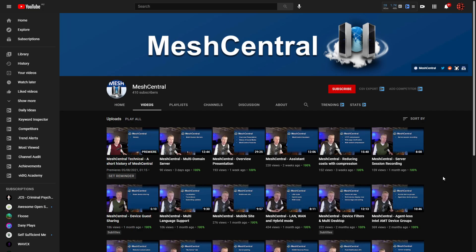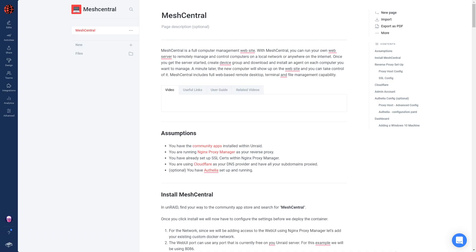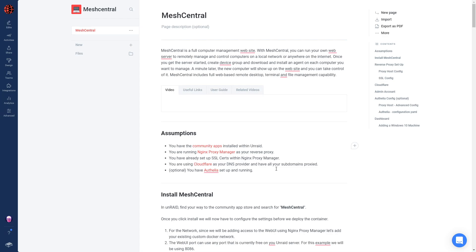All I'm going to be showing you today is how to get MeshCentral installed and ready to go on your Unraid server. I'll also show you how to set it up with Authelia so that you can protect it and have Authelia sitting in front of it if you choose. We have some assumptions: you'll need the Community Apps plugin, you're running NGINX Proxy Manager, you have SSL certificates within NGINX Proxy Manager, and you're using Cloudflare as your DNS provider. Authelia is optional — if you have it running and want to use it, we'll show you how at the end.